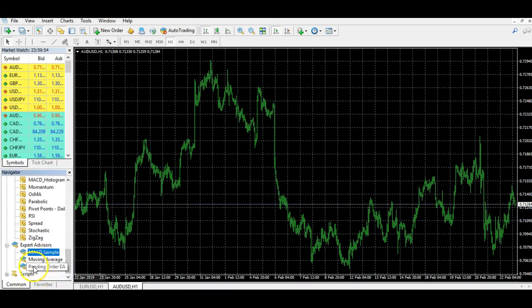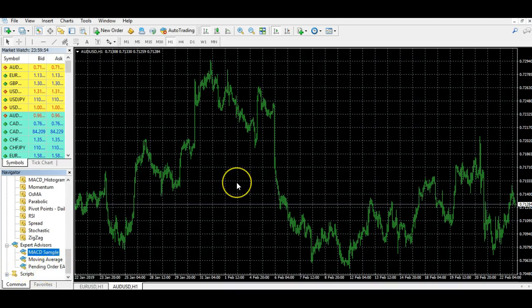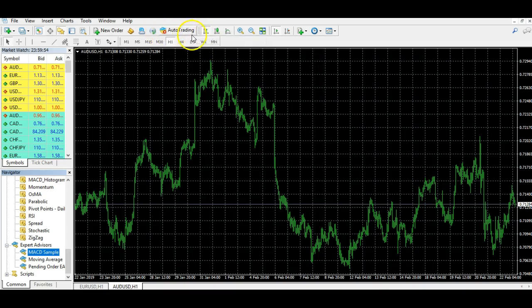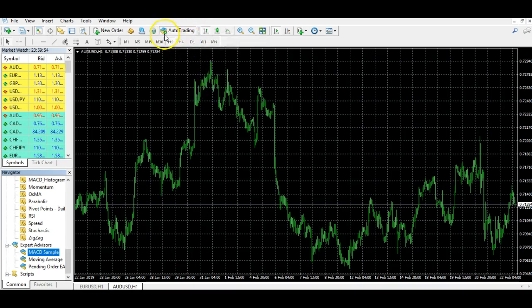You can now see the expert advisor we've just installed appearing in the menu. There are a few things you need to do to be able to use it. First, make sure you've got the Auto Trading button selected — if it's on red the auto trader will not work, so you need to make sure it's selected and showing green.